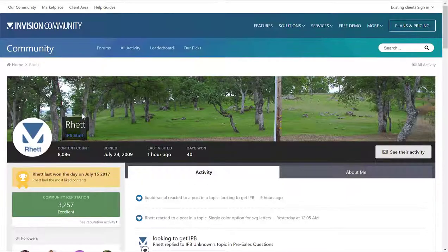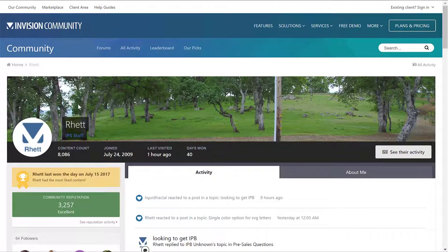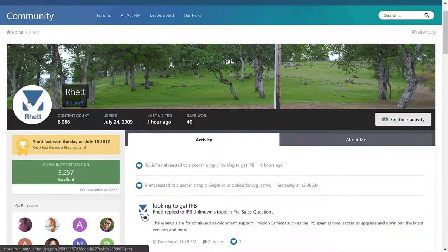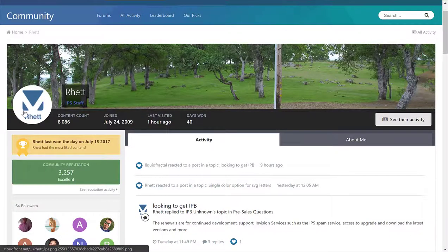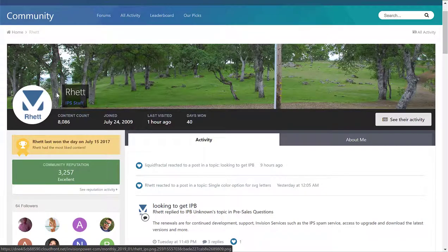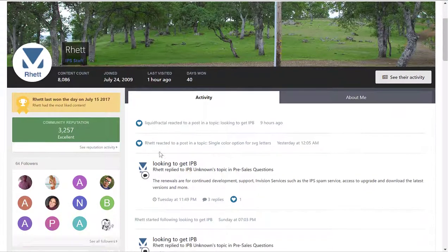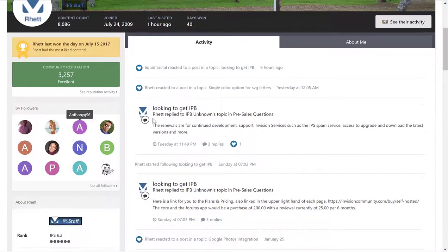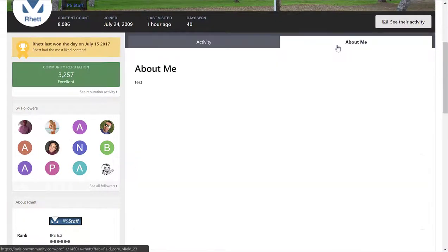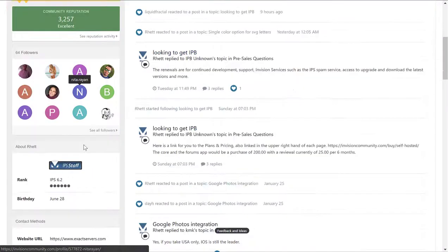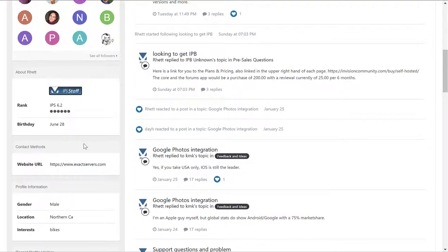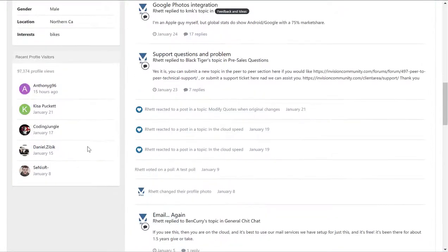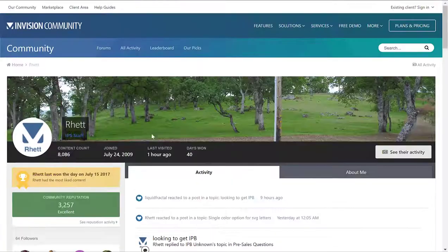Finally, this is IP board created by InVision. We see that the profile picture is actually right here. Their name, their title, how many posts they have, when they joined, last visited, their followers, their activity, about them, their rank, and some other stuff.